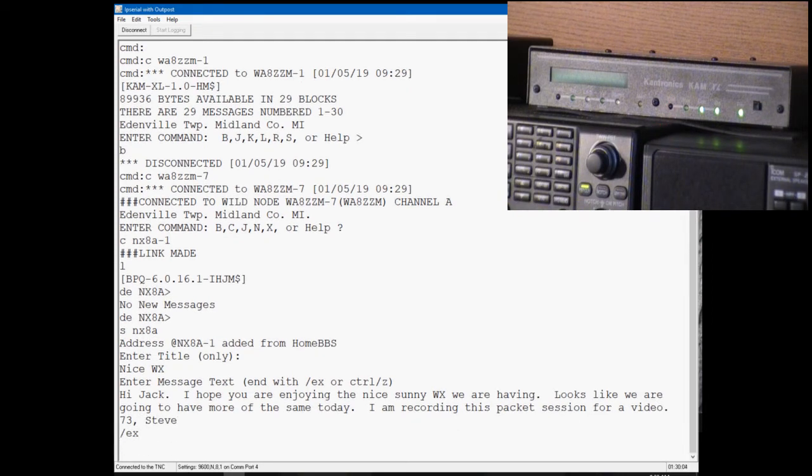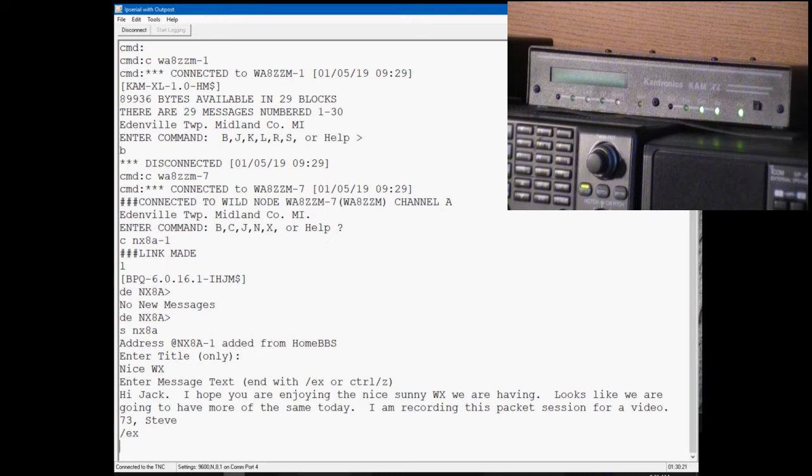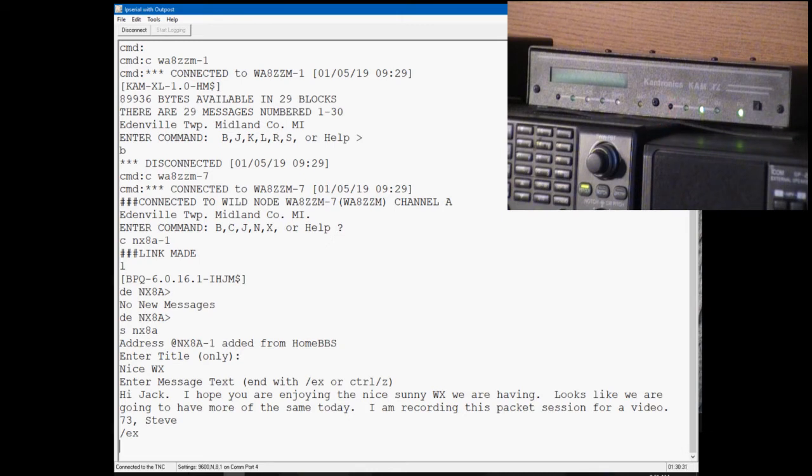Slash EX ends the message. Just like in a TNC based bulletin board, you can see the status light is staying on until WAZZM acknowledges the packet and all the packets have been acknowledged by ZZM.